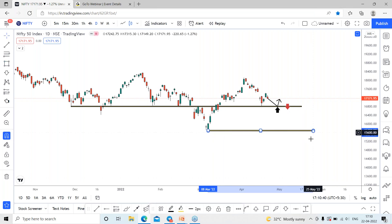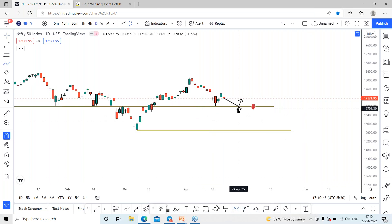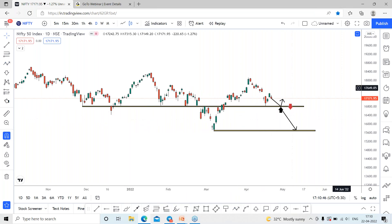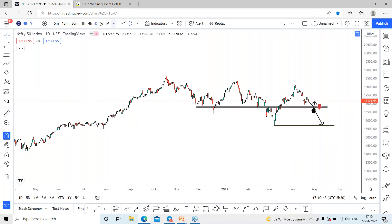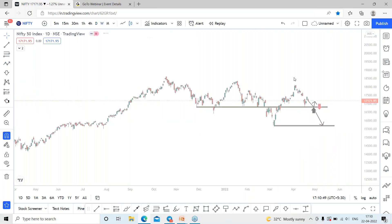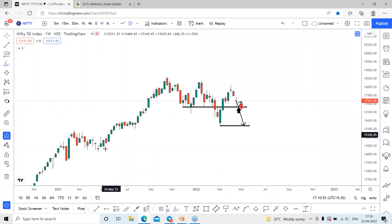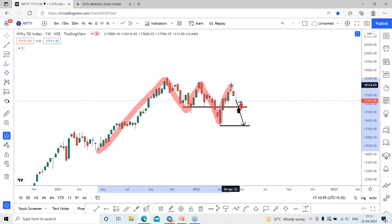The previous swing lows are around the 15,700 range. Whether this happens within one week, one month, or two months depends upon the market movement. Looking at the previous trend, the rally started from the bottom around the 14,000 range, making high, low, high, low, and then high.